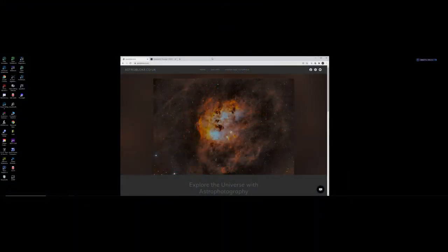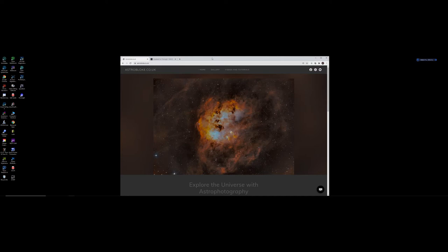Hi everyone and welcome back to Astro Bloke channel. Happy New Year to you all and let's hope 2021 is a much better year for everyone.